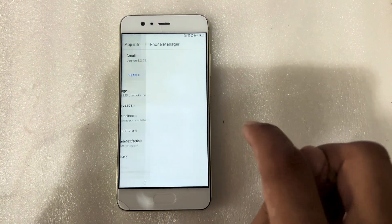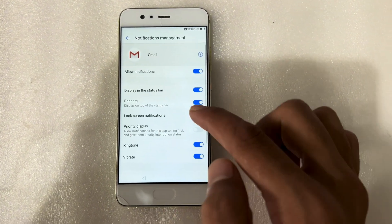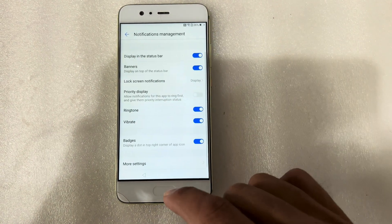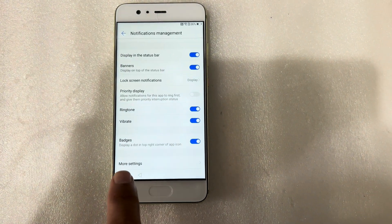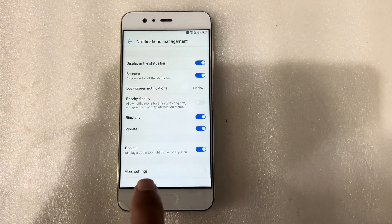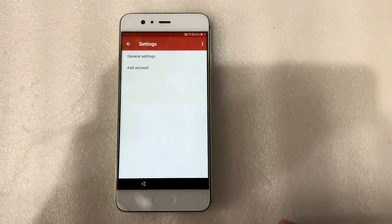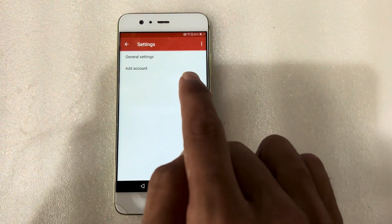Notifications. And scroll down — you can see here I have, see the more settings. Press on more settings and general settings.